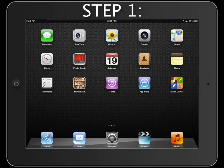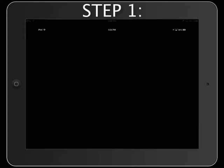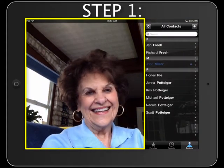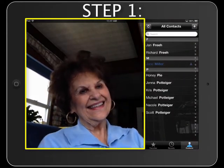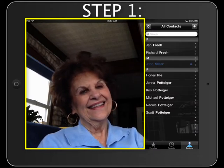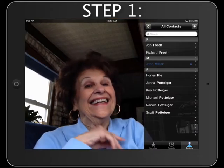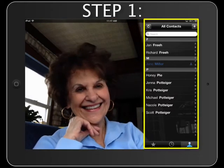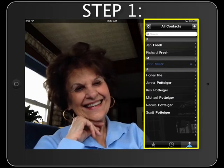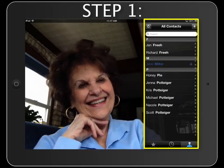Step 1. From the home screen, tap the FaceTime app. On the left-hand side of the screen, the front-facing camera displays a preview of what the other person will see. Don't forget to smile. On the right, a list of all contacts stored in your address book will display.